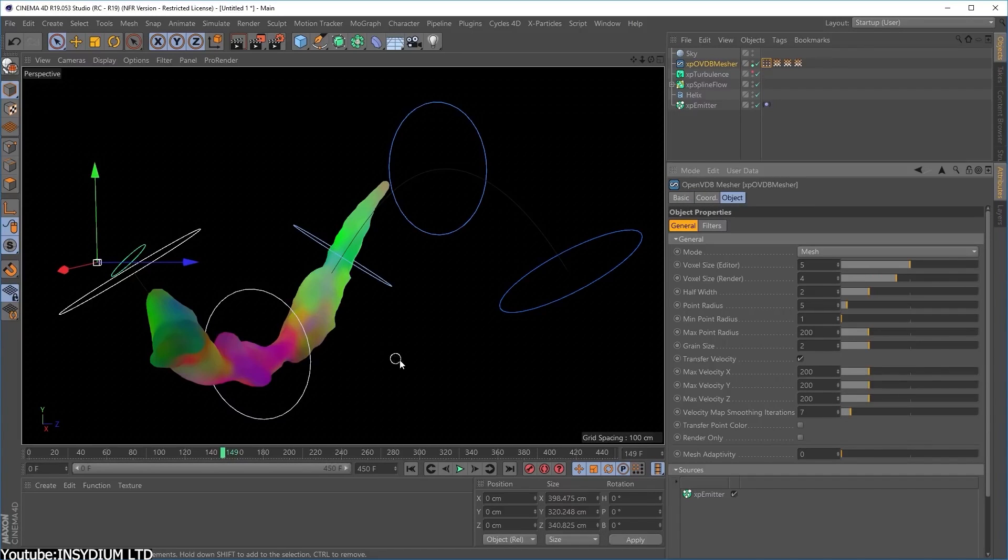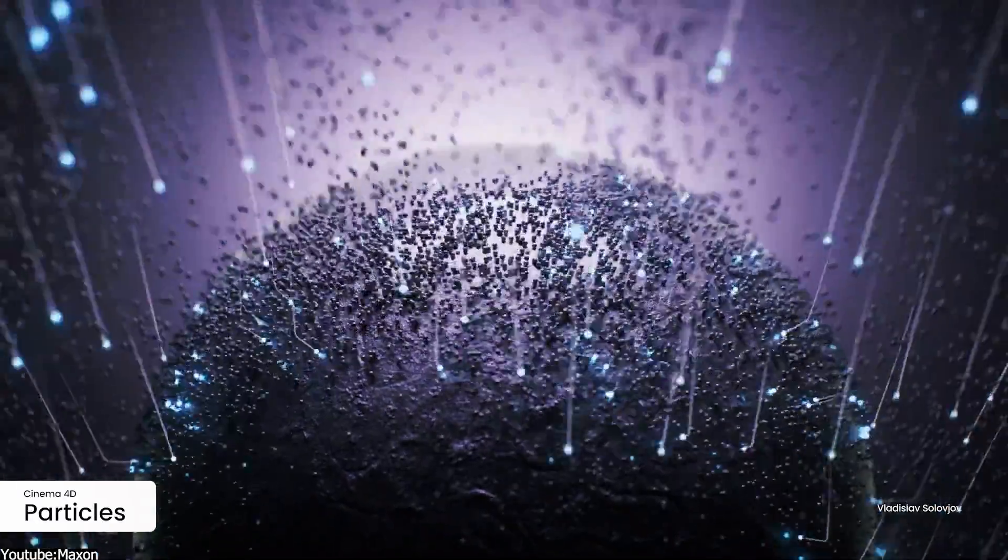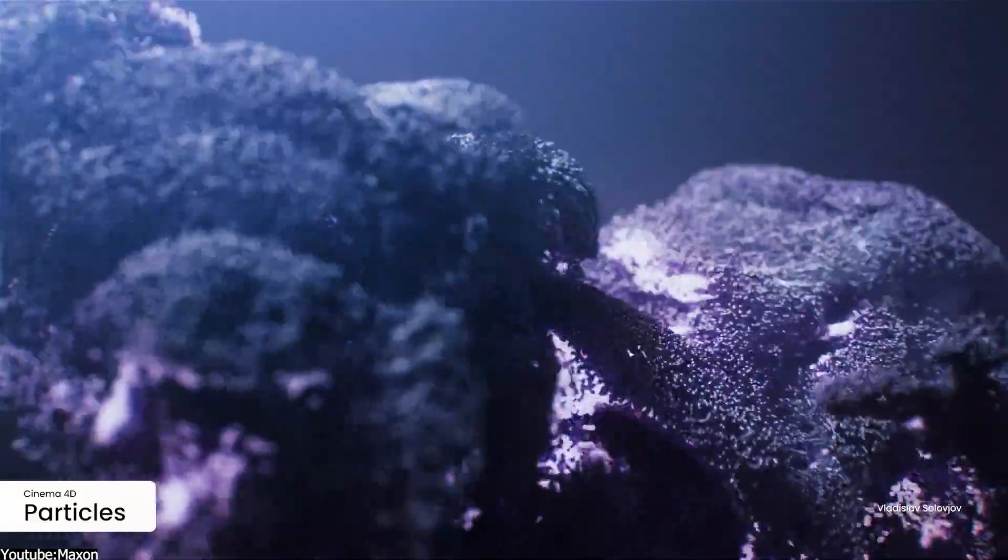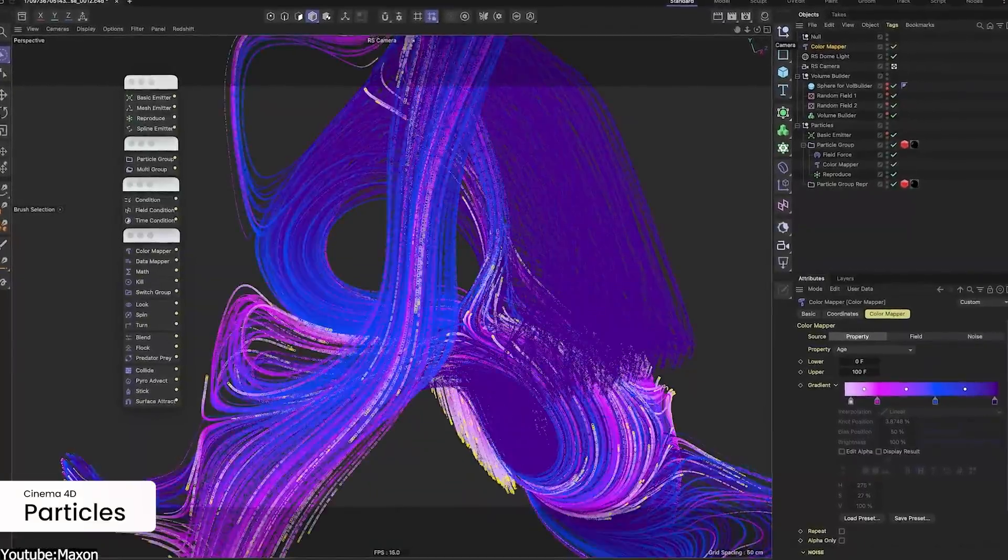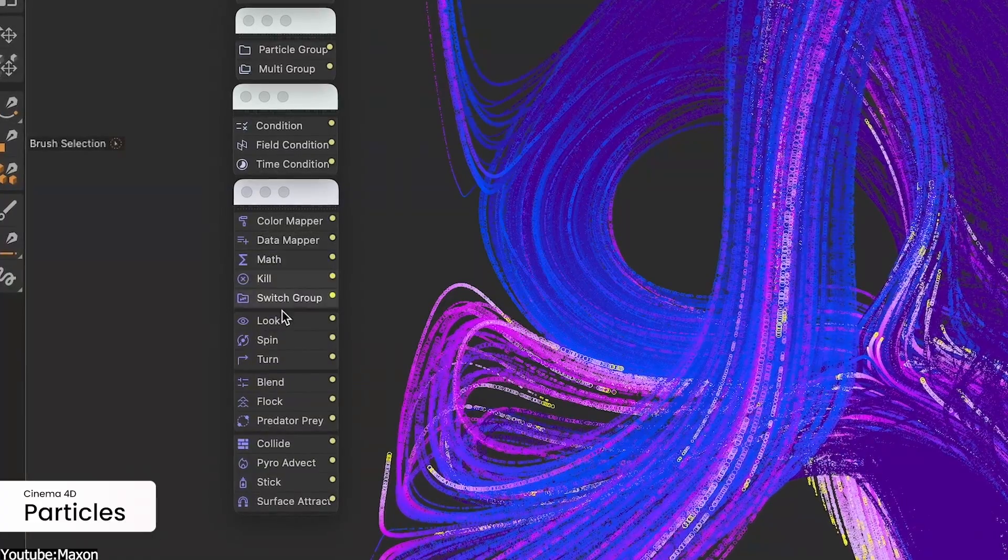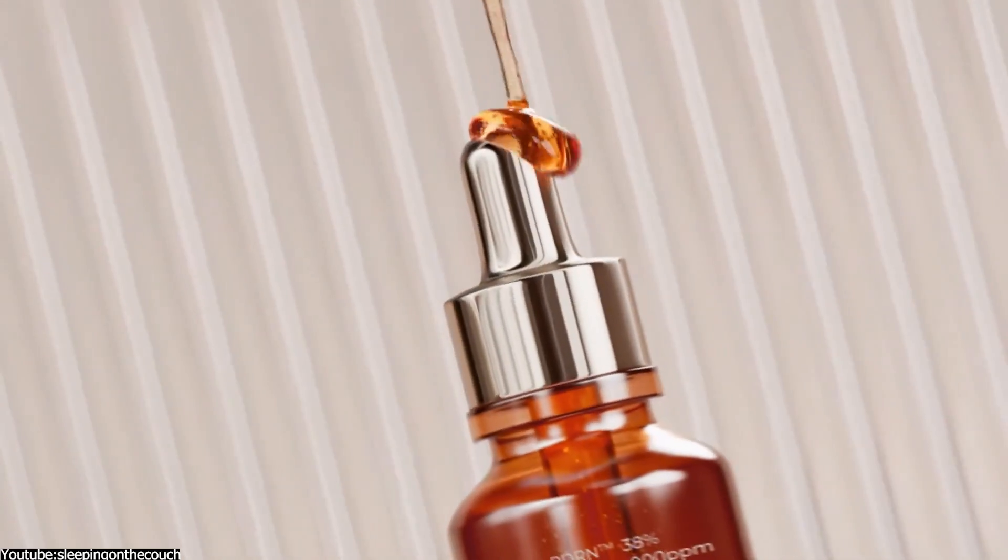Besides, being also a general 3D tool, Cinema 4D is also excellent when it comes to other things such as keyframing, modeling, in addition to having an excellent render engine such as Redshift.